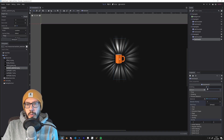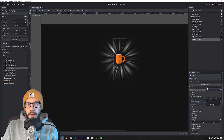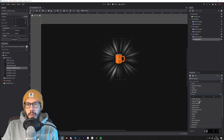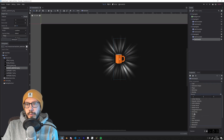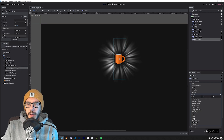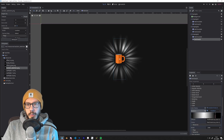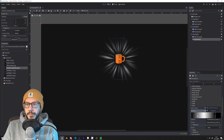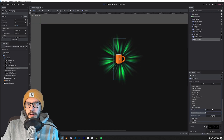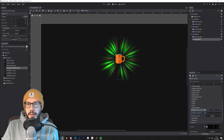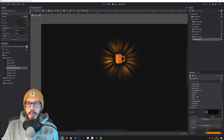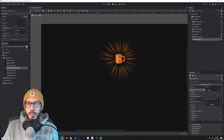I would always advise for such effects to use local coordinates — if you use world coordinates and you move the object it will start to look really strange. You can add a little bit of hue variation and it starts to look really funny. I think I would call that one done.